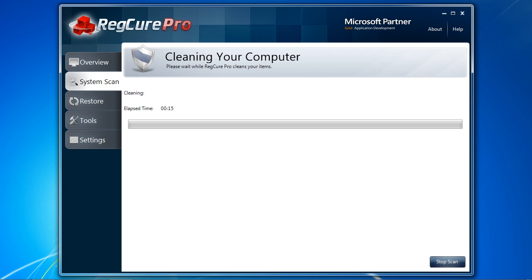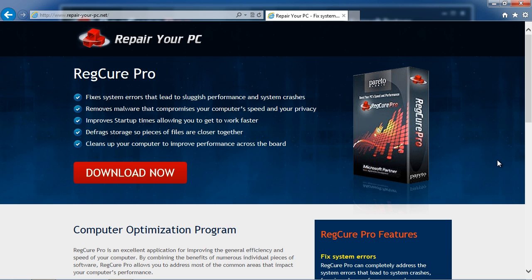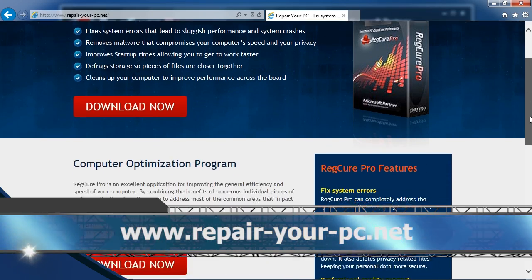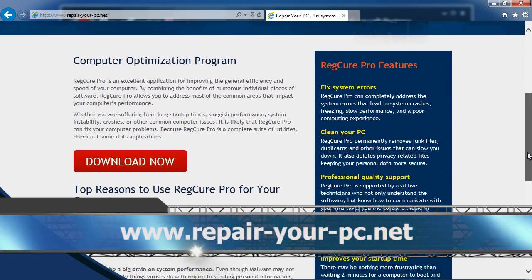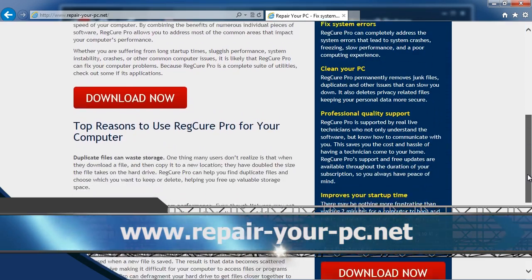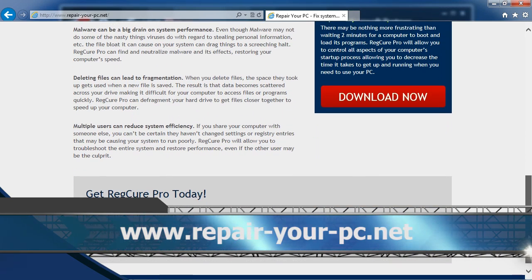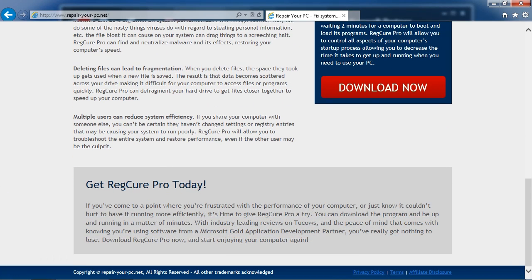So that's all there is to it. If you want to speed up your laptop, I can think of no better way than using computer optimization software. By clicking the link in the description box below to visit the website www.repair-your-pc.net, you can get your free diagnosis and get started today. Good luck.